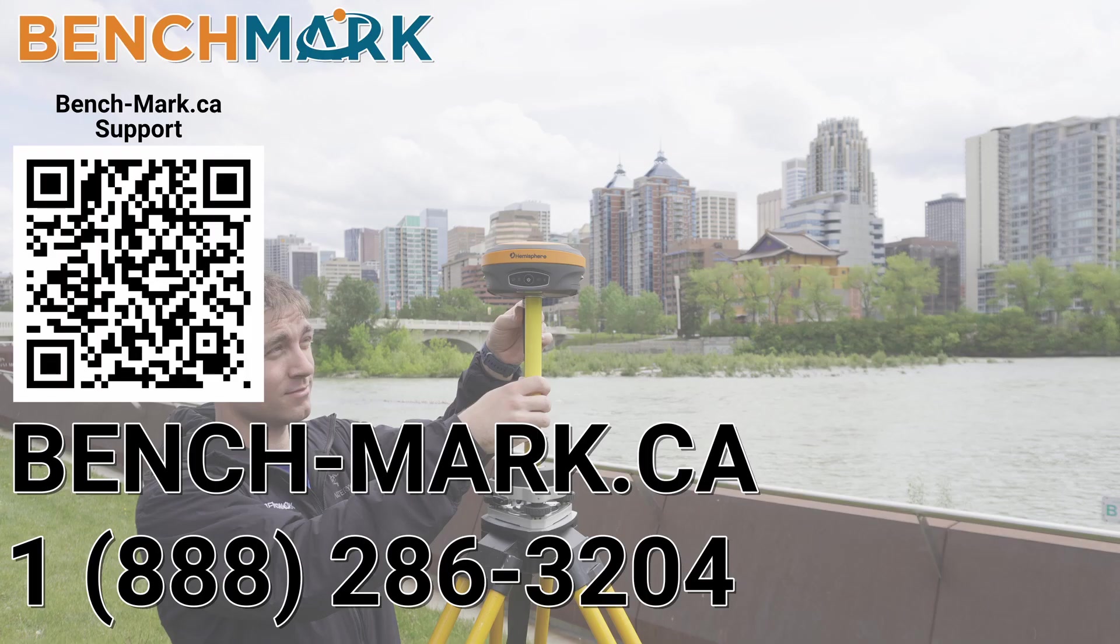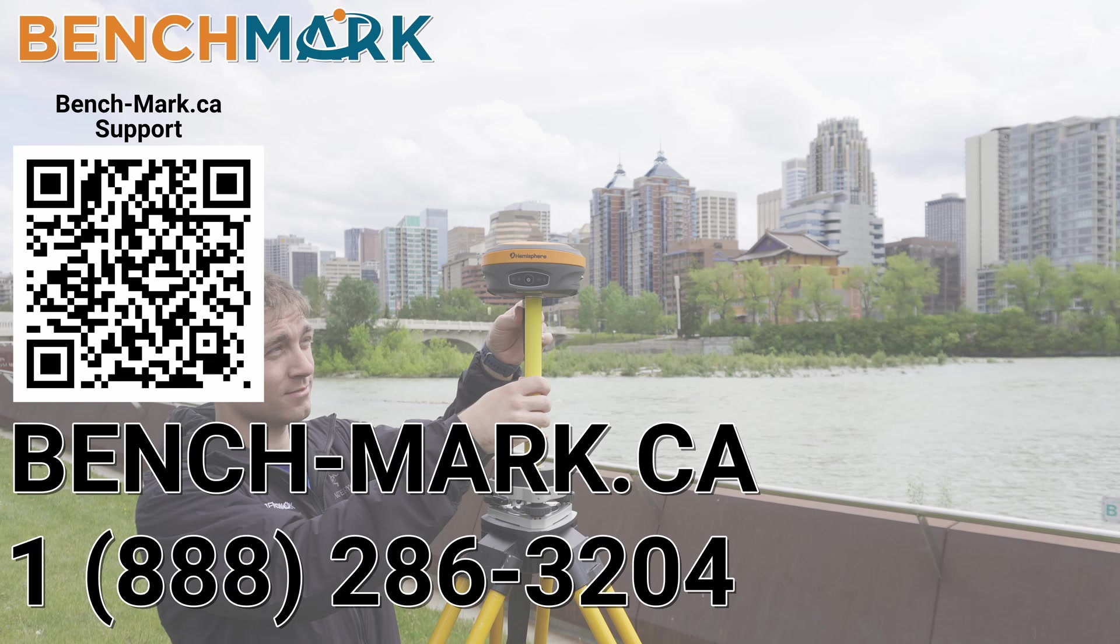That is everything in today's video. That is how you set up a base over an average position. If you have a moment I will please ask you to hit that subscribe button down below. It really does help us out and helps me keep making these videos.